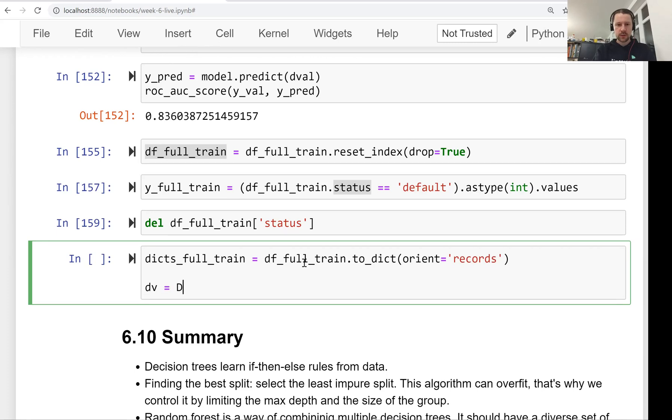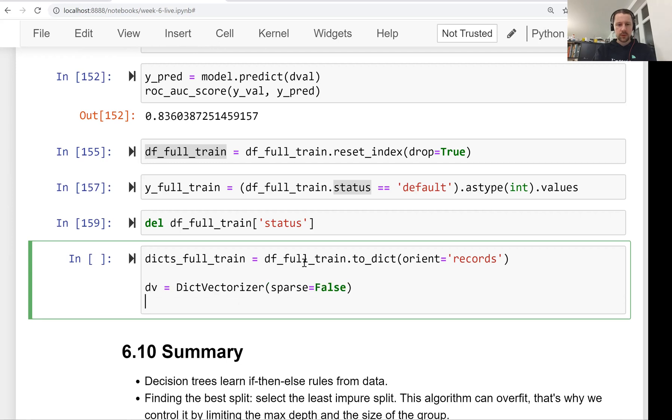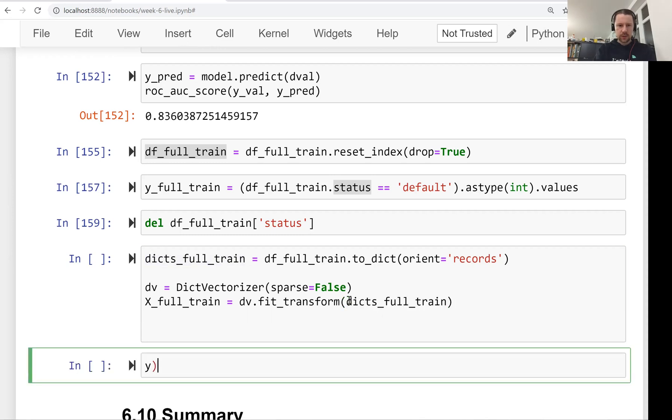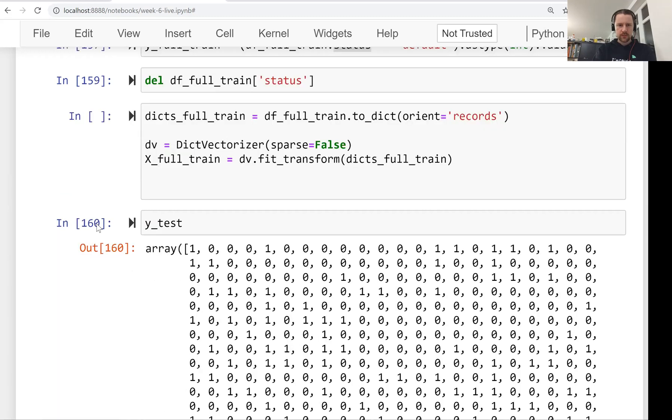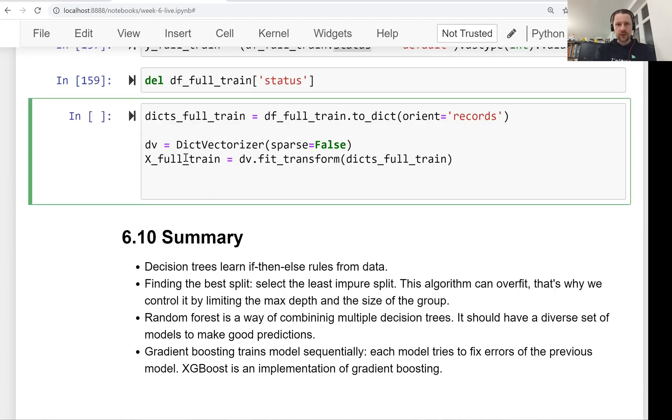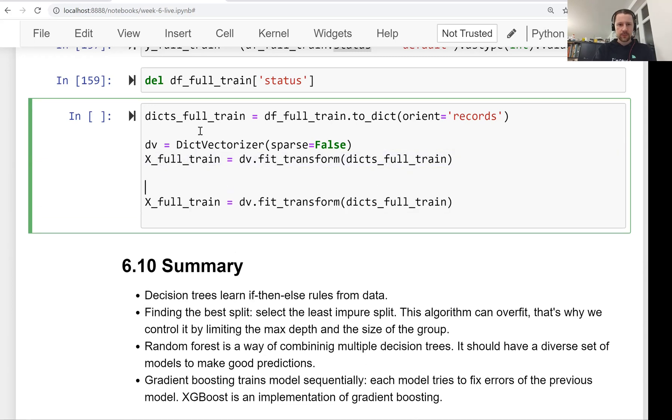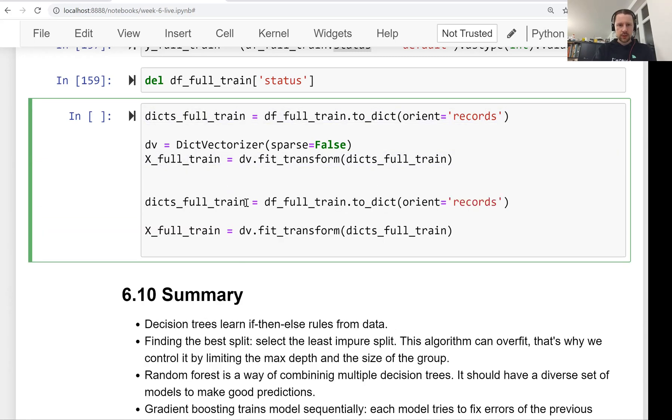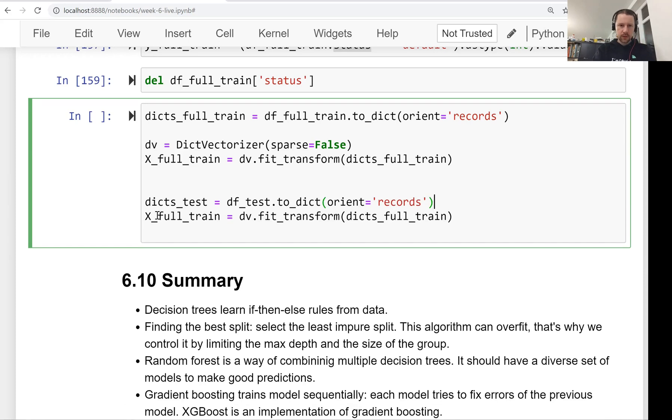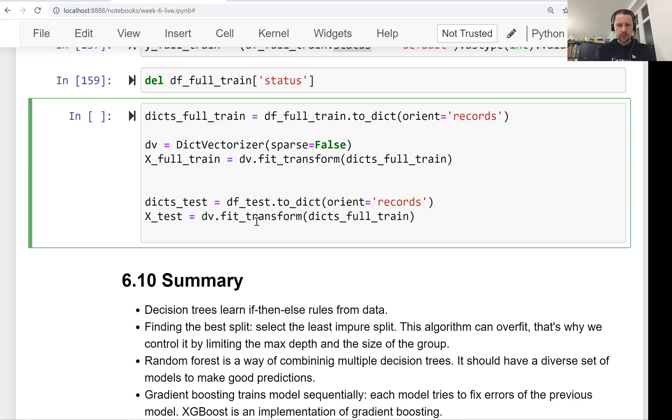We use dictionary vectorizer for that. And then we get our full train feature matrix here by doing fit transform of these dictionaries. And then I think we already have a Y test. Yes, we do. So we only need to get the feature matrix for our test data set. So let's get our dictionaries test. So here we have data frame test. So here X test which we transform our dictionaries.